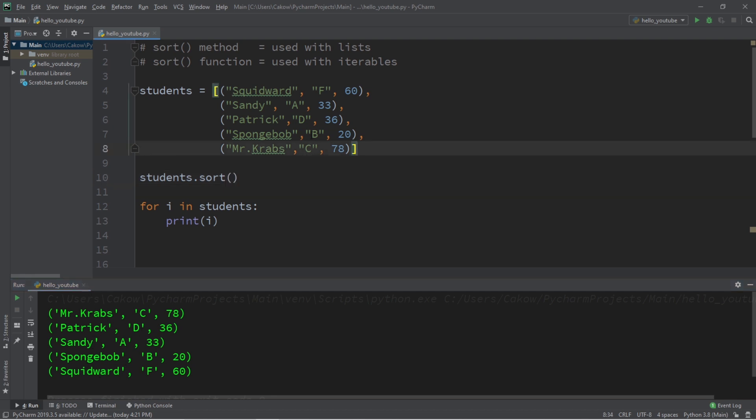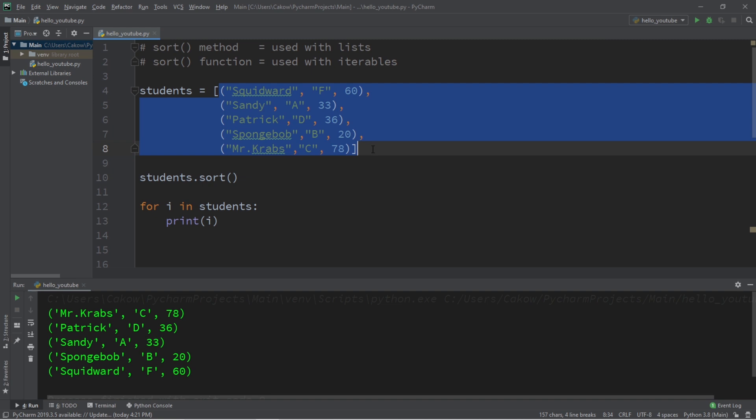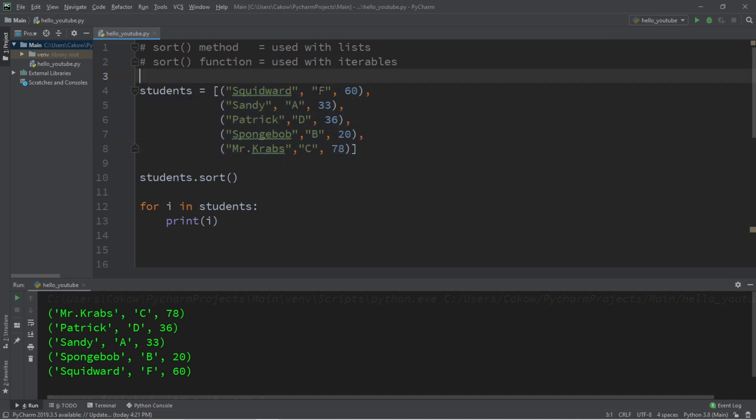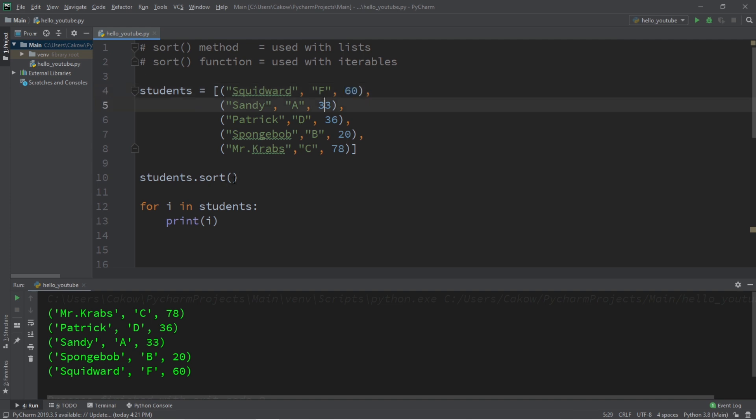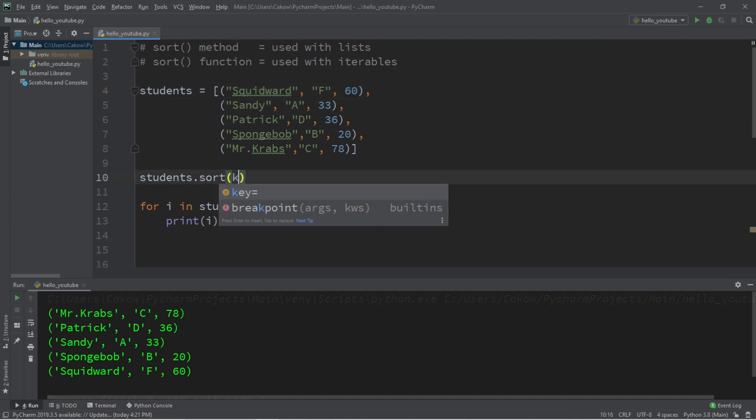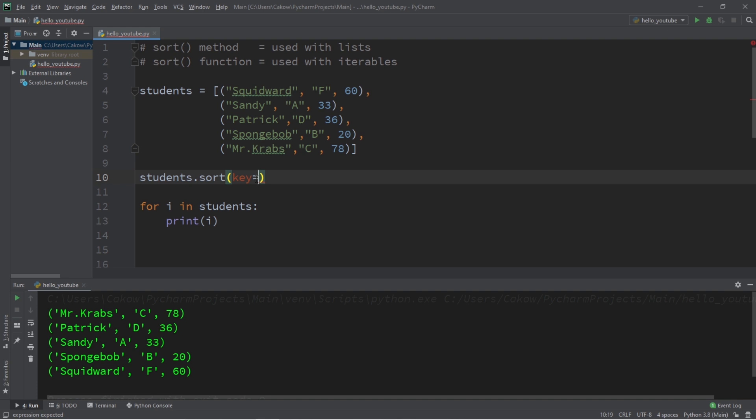But if we were to print this iterable for i in students, instead of just the individual student names, we're going to get each tuple that we have. So now all of these tuples are arranged in alphabetical order, starting with the first column that we have, which are all the student names. Now how can we sort these iterables by their second column? For this case, it would be student grades, or even the third column, which would be the student ages. Well, that's where the key keyword argument is going to come in.